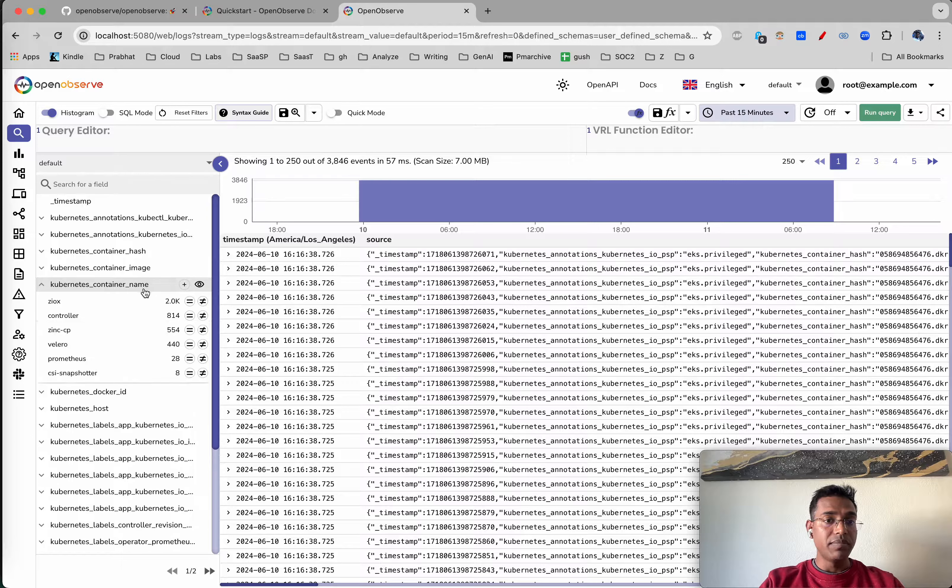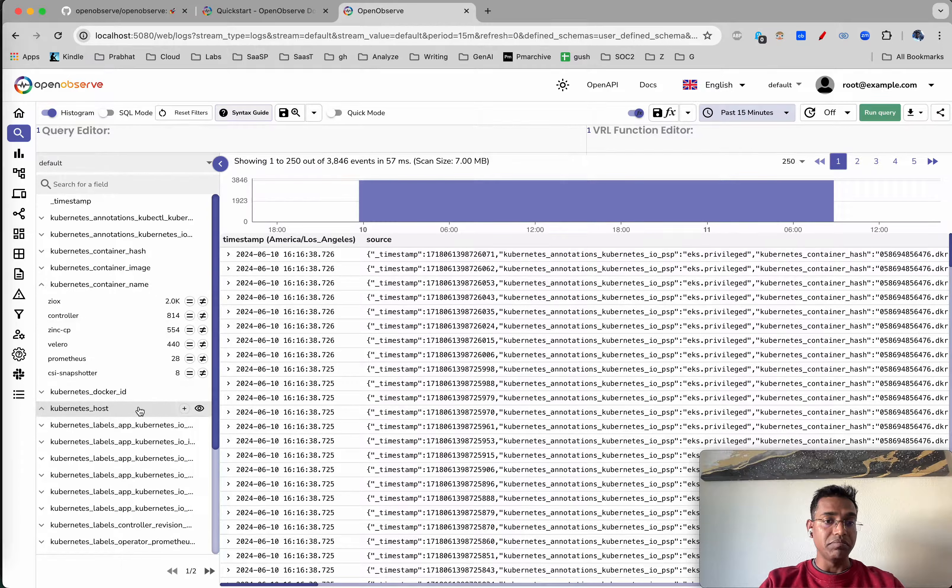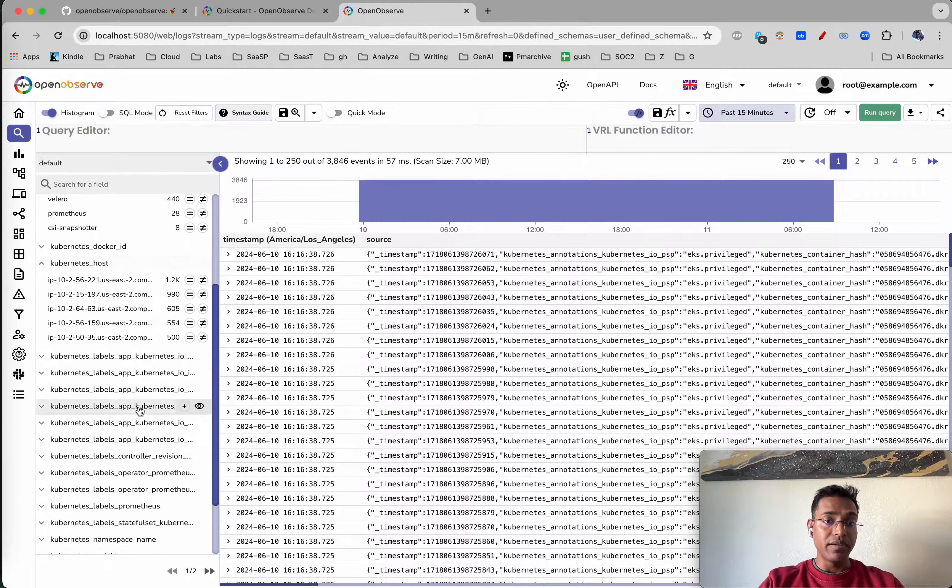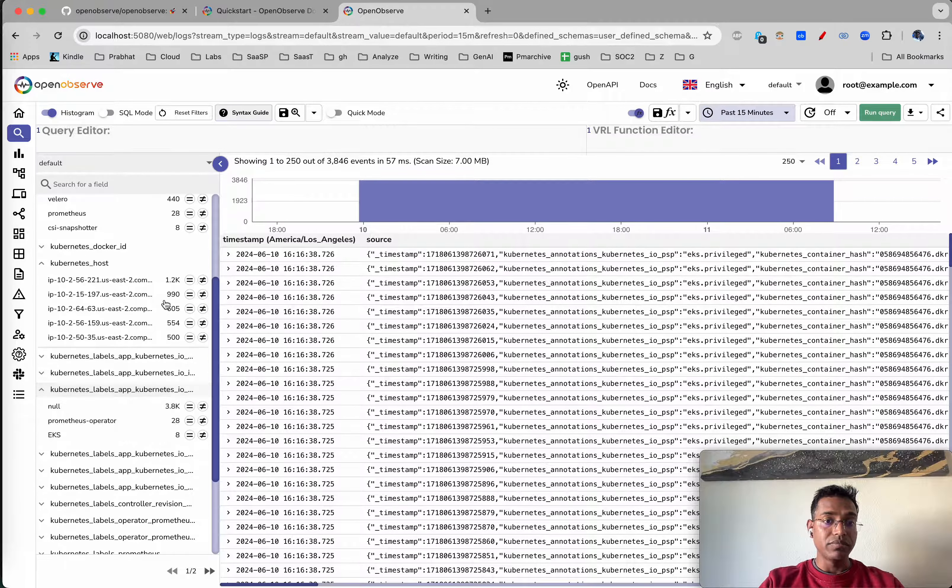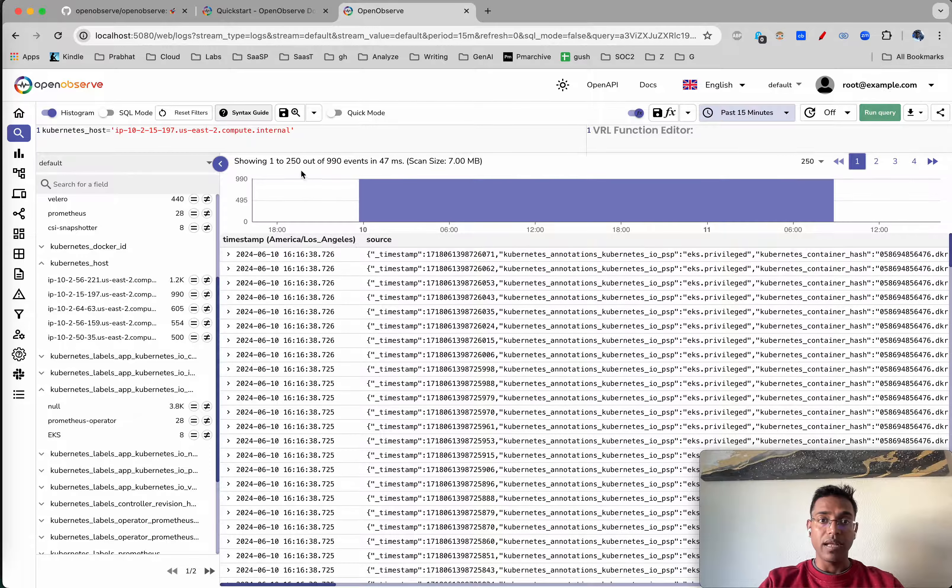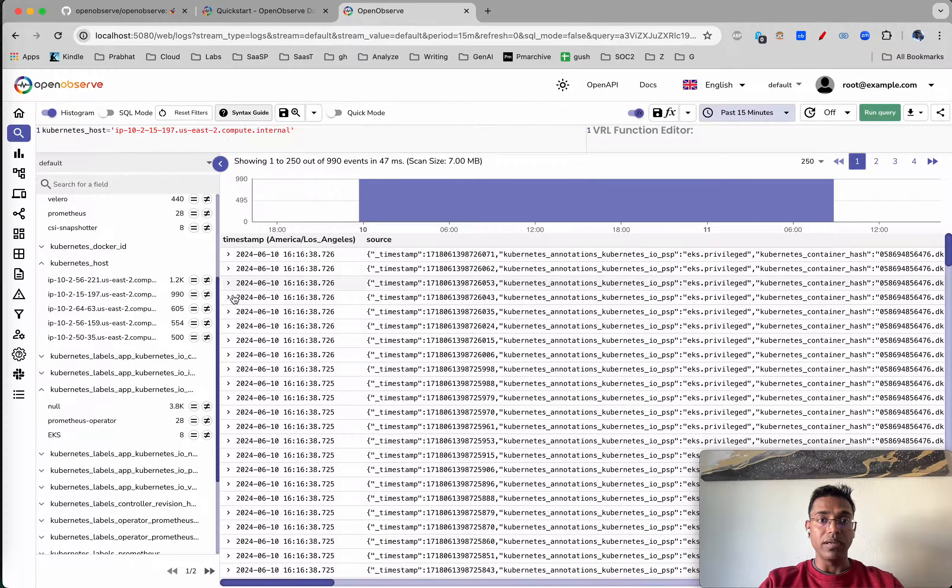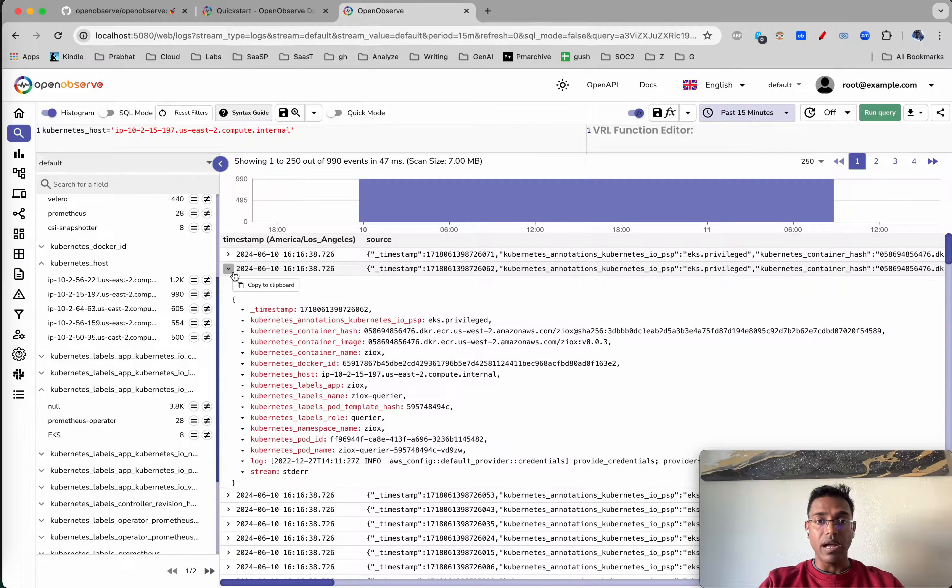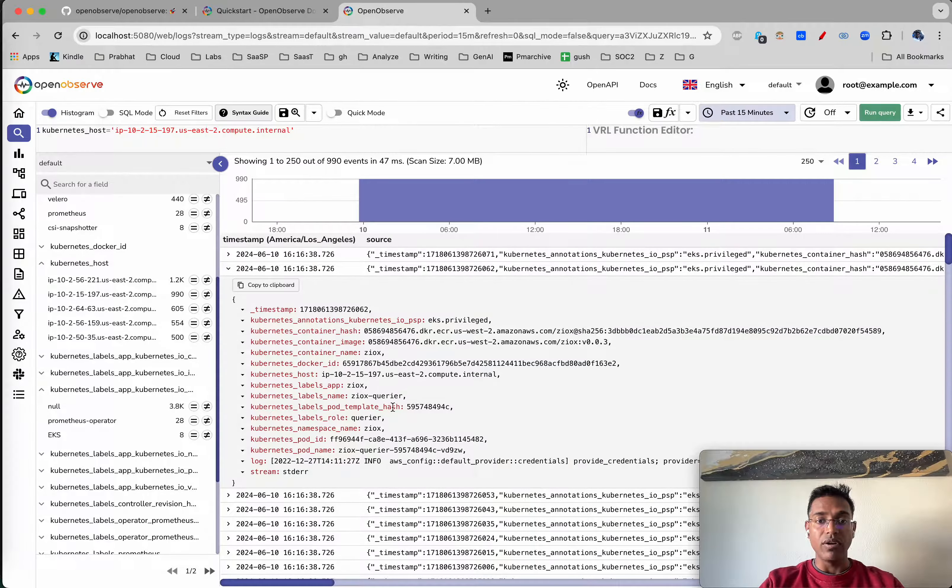You can filter based on any of the attributes, say for example this one. See the query comes here, and you can filter again on top of that.